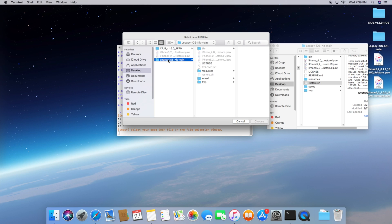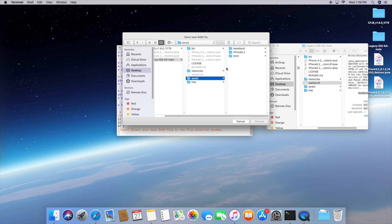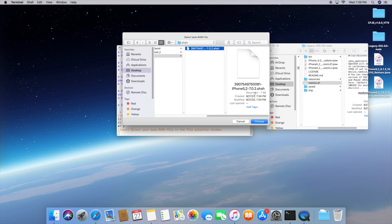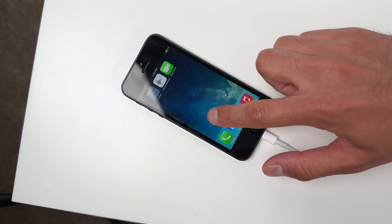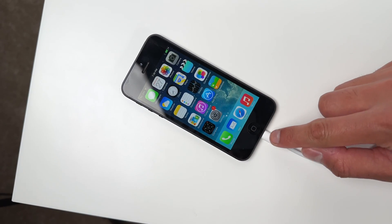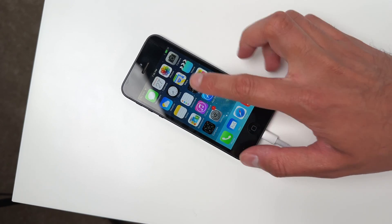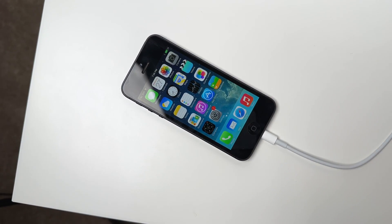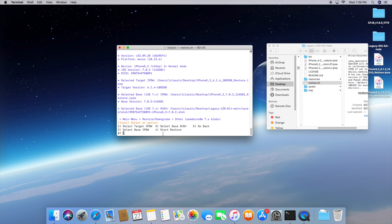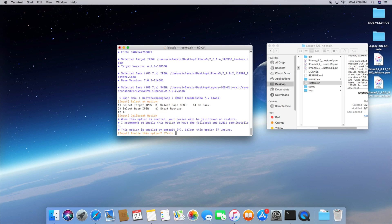So just open up that original legacy folder go into saved and then go into SHSH and just double check it's the correct time to make sure this actually works and then hit choose and at that point you're ready to start the downgrade process just make sure your phone is plugged in like I mentioned the phone needs to be plugged in for this entire process and then we're going to just type in number four hit enter.